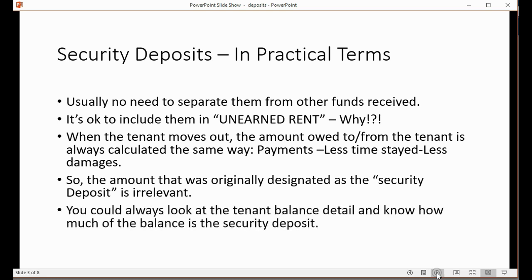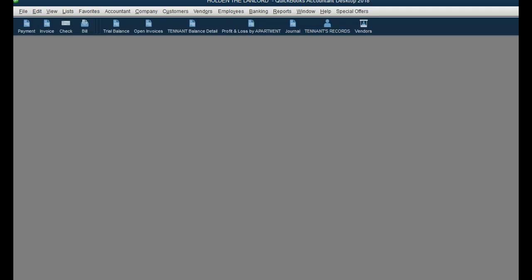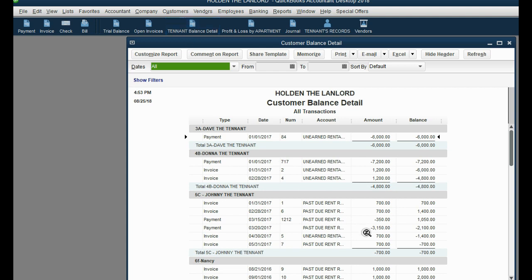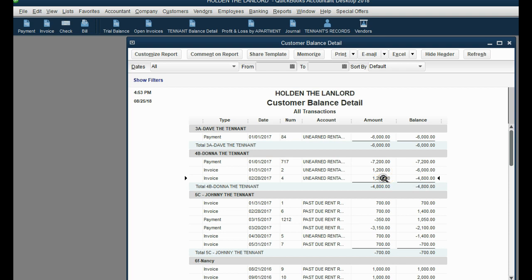You can always look at the tenant balance detail to know how much of the balance is the security deposit. For example, if Donna paid in advance and her balance is $4,800, and her rent is $1,200 a month, you know that of the $4,800 she paid, $1,200 is the security deposit. So $3,600 was paid in advance as rent and the other $1,200 is the security deposit — it's not hard to figure out.